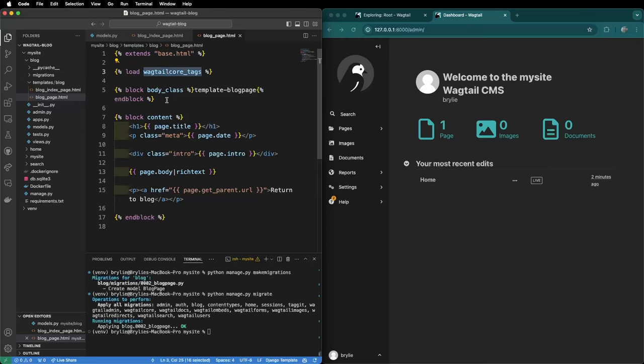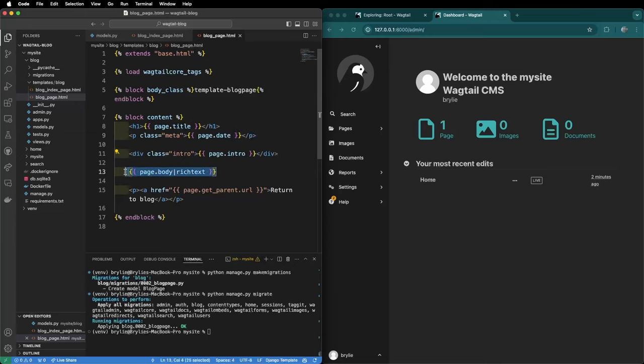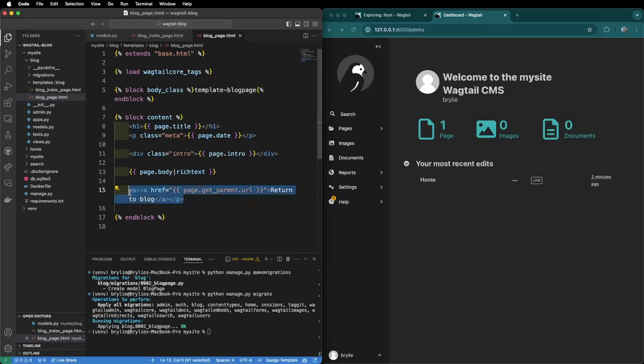Our blog page HTML extends the base HTML, loads the wagtail tags, adds a body class and in the block content will display the page title, the date of publication, the intro text and the page body using the rich text helper. This makes sure that any markup inside of the rich text is properly rendered such as headings or italics and we'll have a link here back to the blog by getting the parent URL of the blog page.